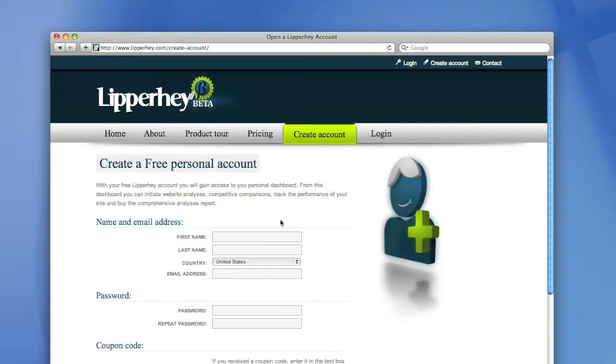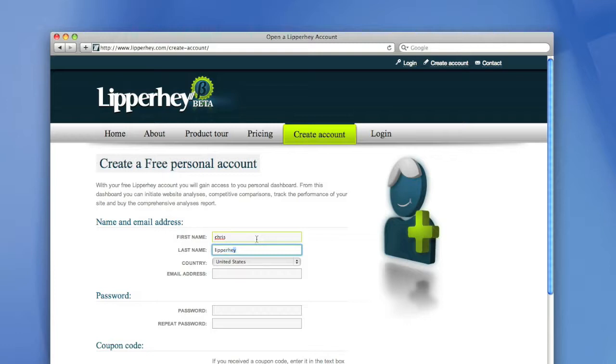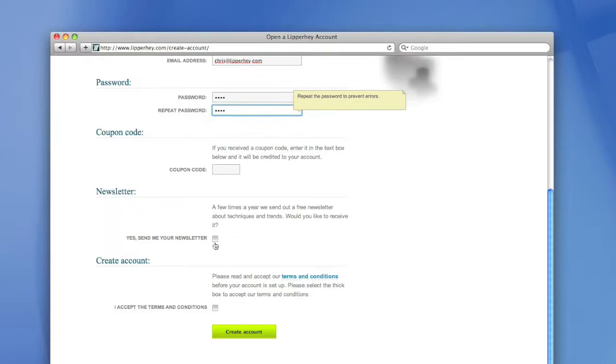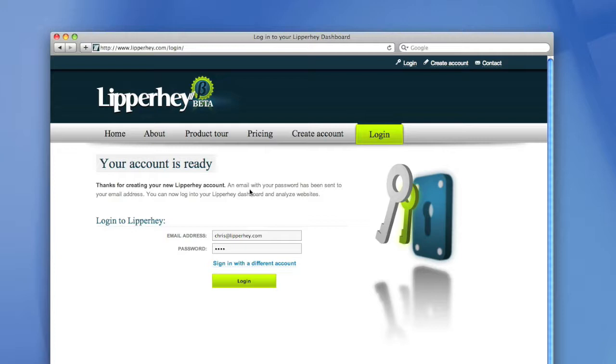Creating an account for Lipperhey is very easy and it's also free. You only have to enter your first and last name, email address, and select a password. So for example, my name is Chris, my last name is Lipperhey, I live in the United States and my email address is chris@lipperhey.com. I choose a password, repeat the password. Yes, please send me your newsletter and I accept the terms and conditions. Now I can press create account.